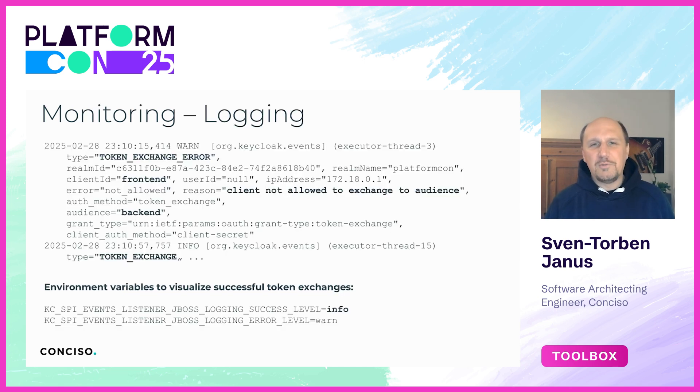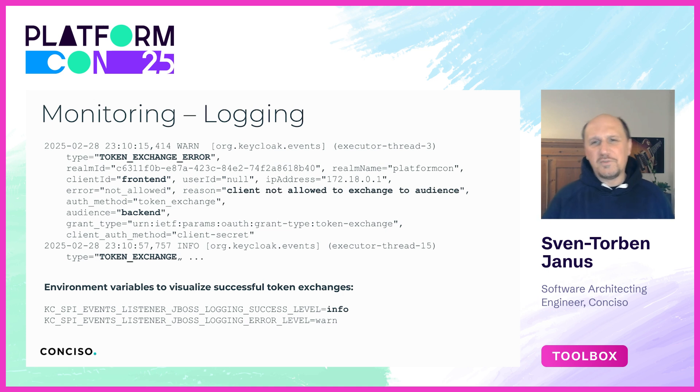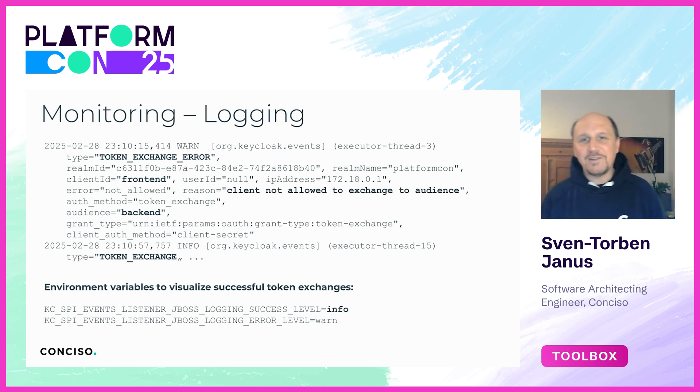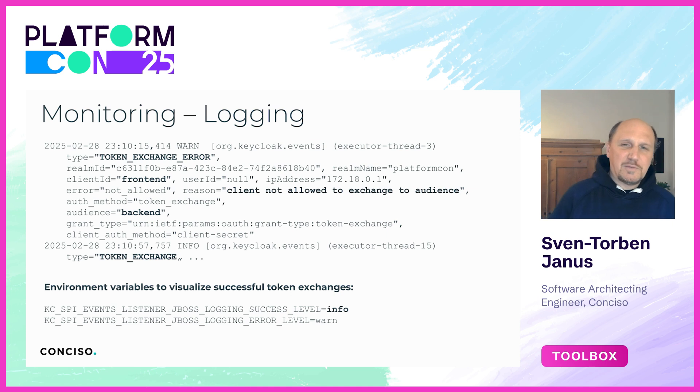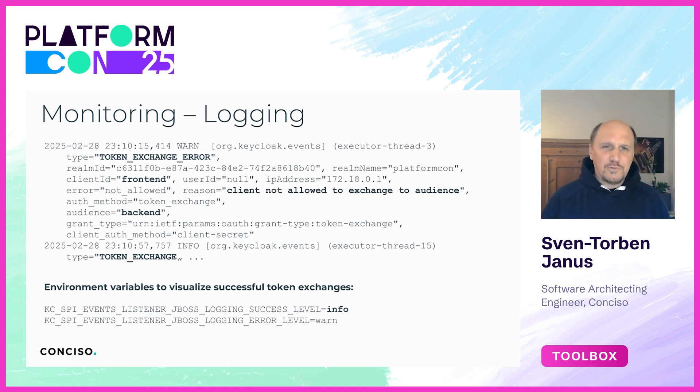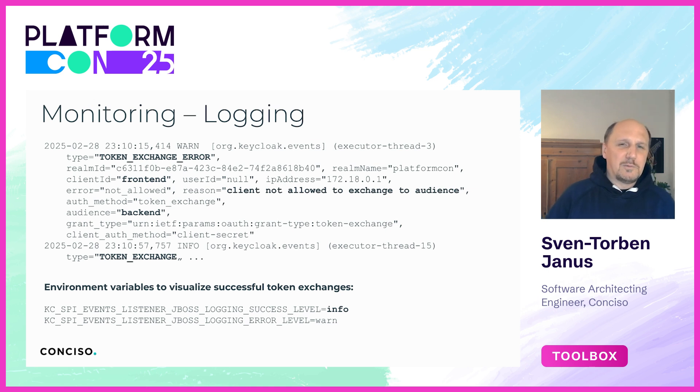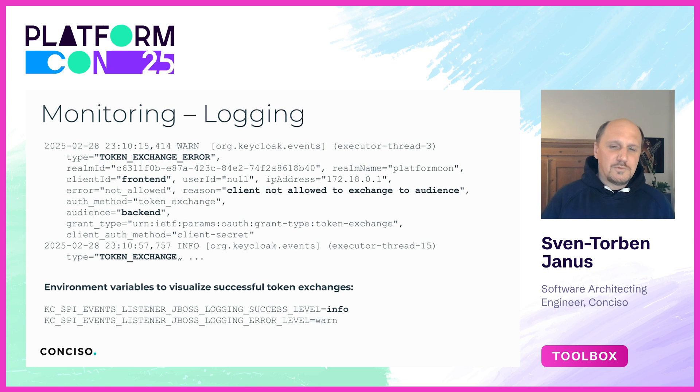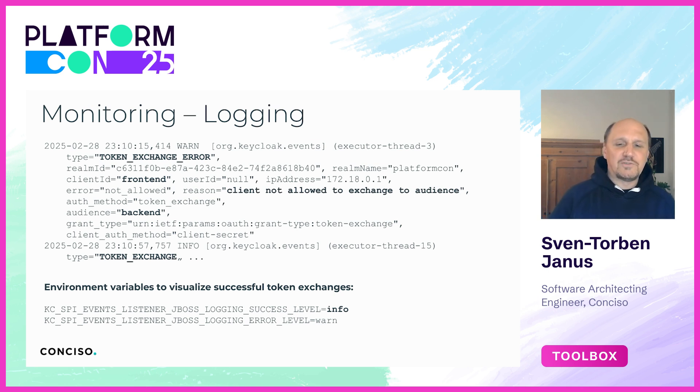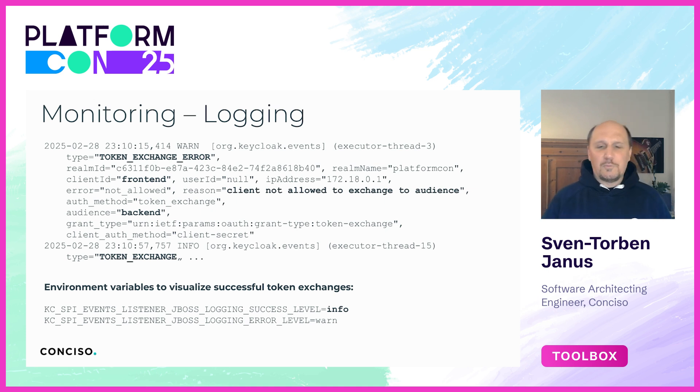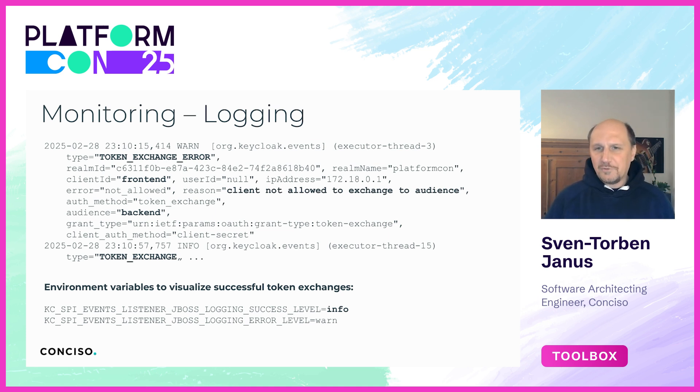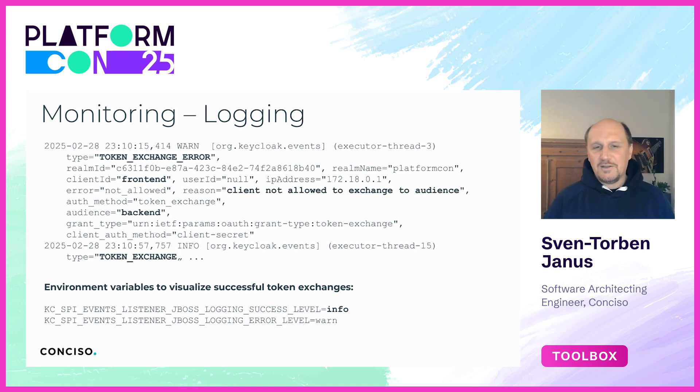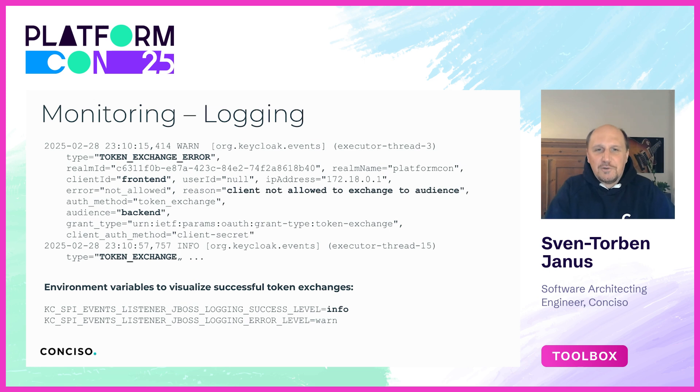But logging events is not just about failure. By default Keycloak primarily logs errors, but if we want full visibility, especially in larger platforms, we should also log successful exchanges. This way we can correlate service activity, detect patterns, and spot anomalies very early. We can do this by enabling it by setting two environment variables in Keycloak configuration. You have them here on the slide. It's especially important to raise the success level from debug to info in Keycloak, otherwise you will not see successful logs. With this setup we don't just capture what went wrong, we also capture the success cases, and in complex systems that operational context is actually gold.